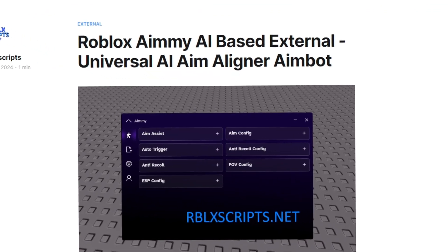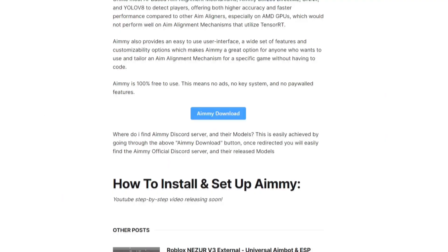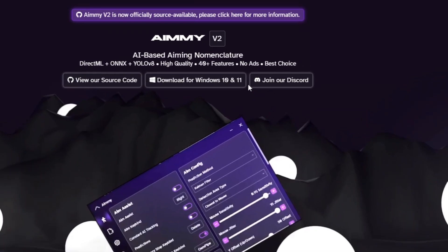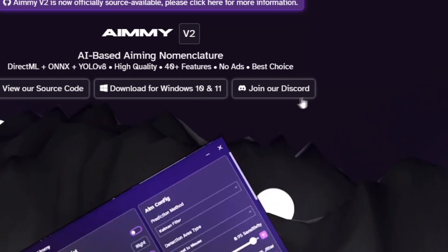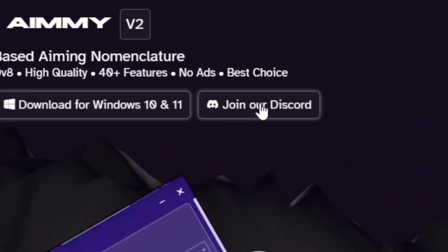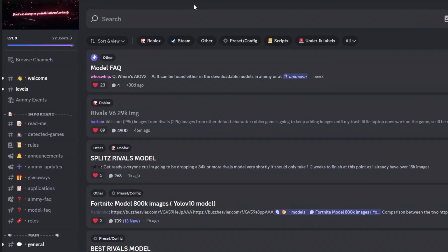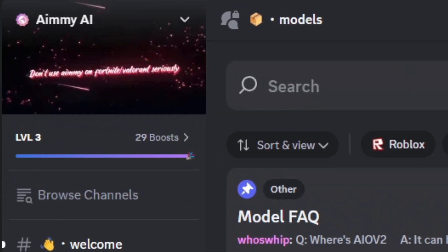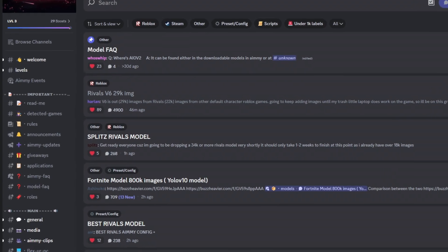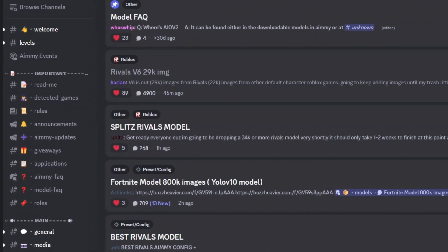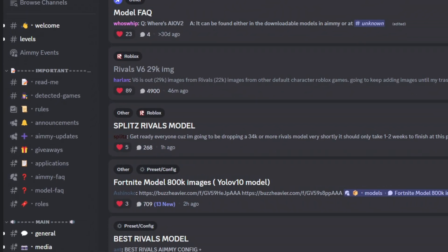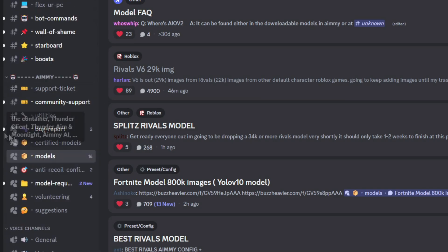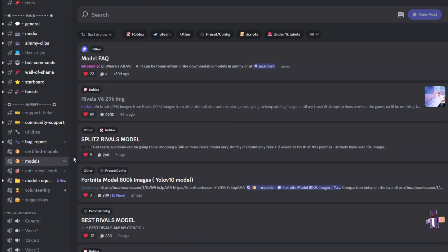To get the models and configs, we're going to come back here and press download again. Once you get taken there, join our Discord. You're going to click this and this will take you to the Discord server. Once you're here, go to channels and navigate to the bottom. If your Amy does not work, you can ask for support inside the Discord server.